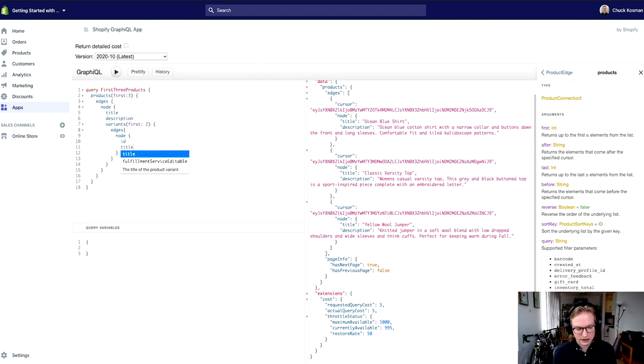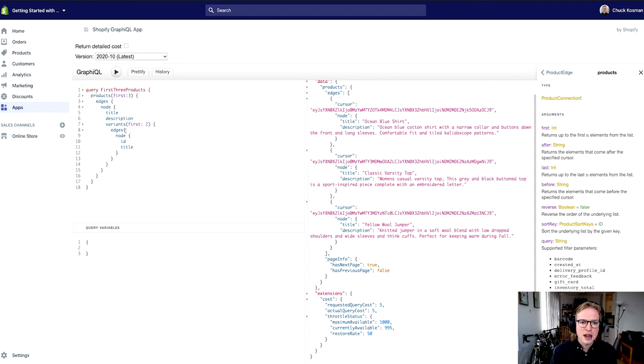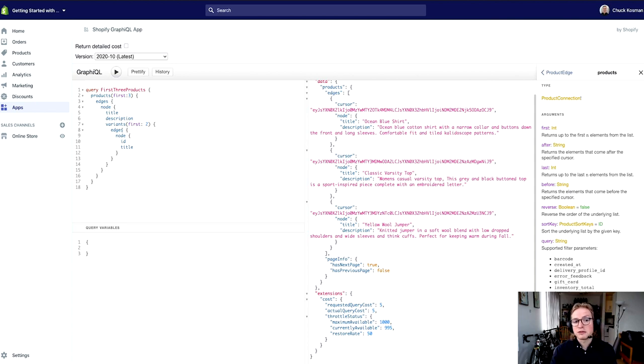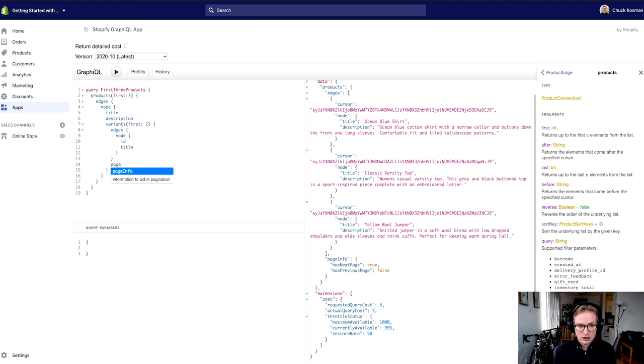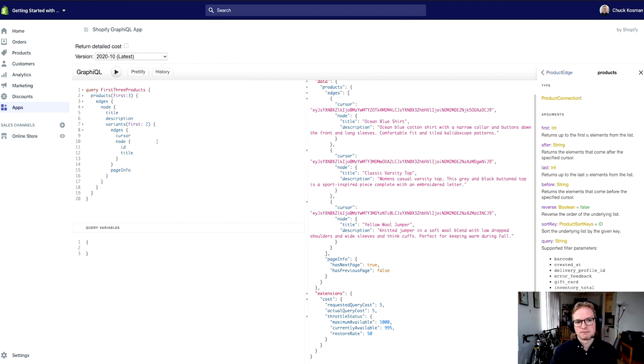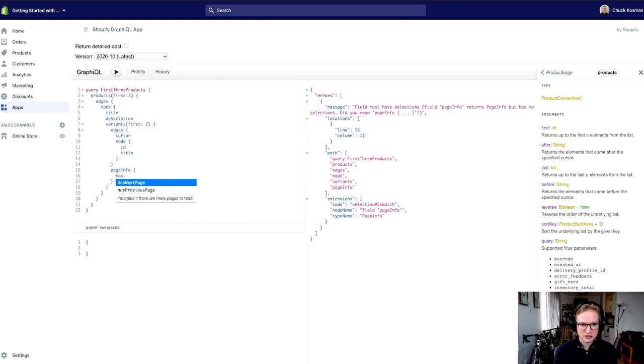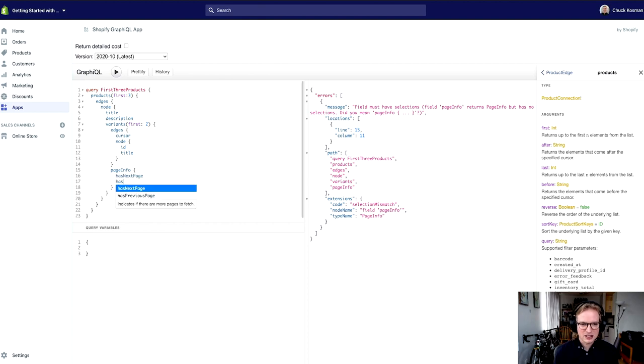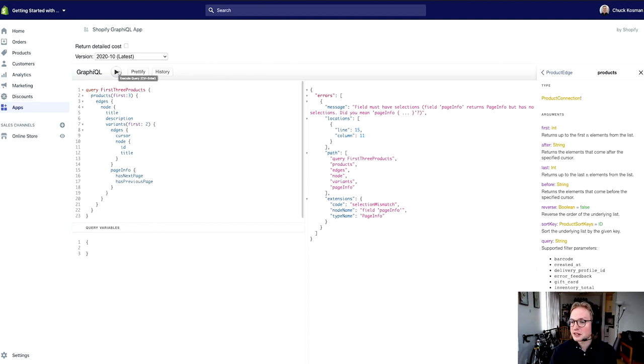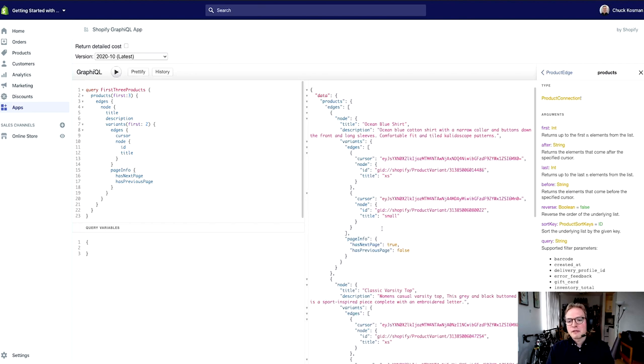And now I can use those same pagination fields at the level of variants. So next to edges, that was page info, and on the edge itself was a property called cursor. Yes, I did mean to expand the information on page info for has next and has previous. Thanks error, very descriptive. So now I've got some nested pagination going on here.